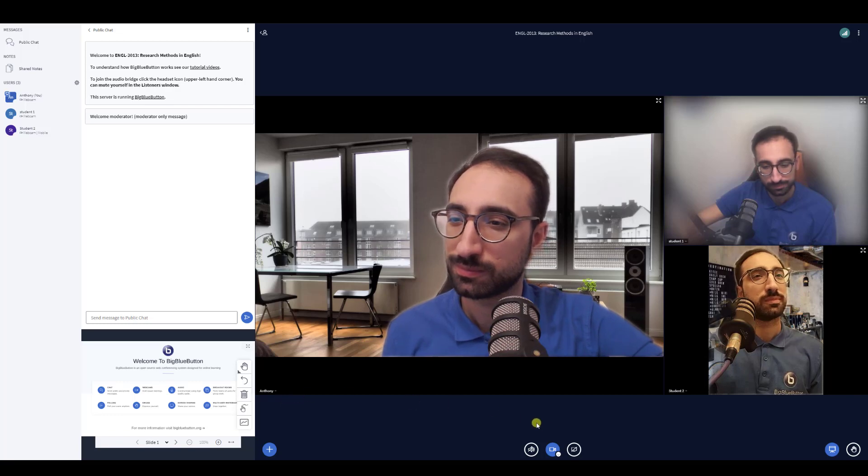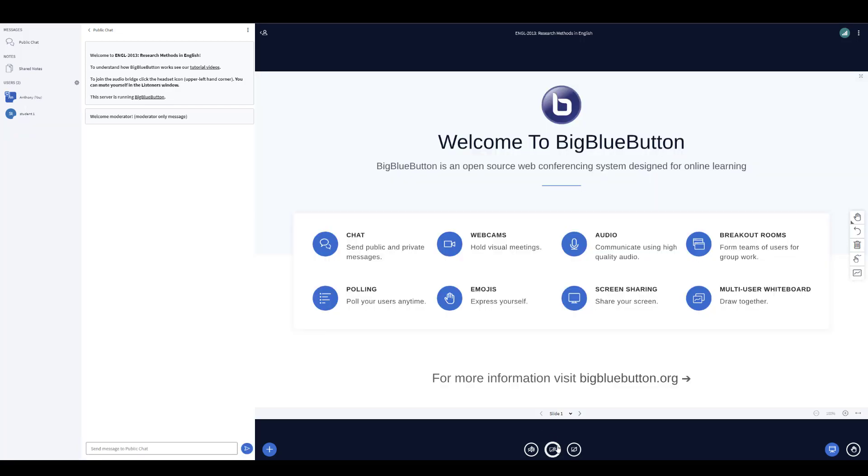Hope you enjoyed our using webcams in BigBlueButton video and look forward to seeing you in the next one!